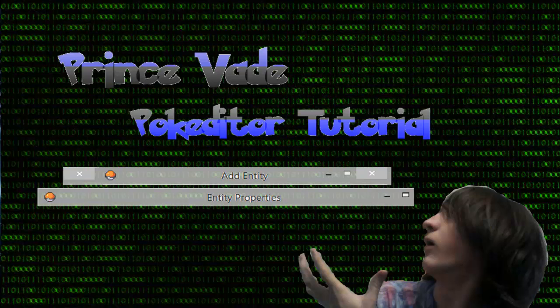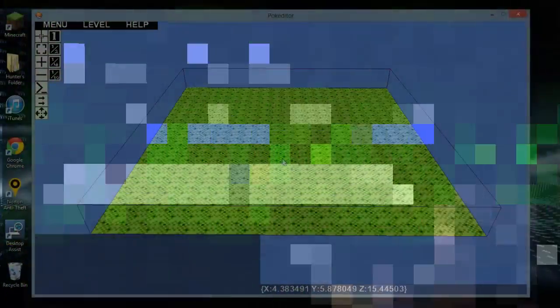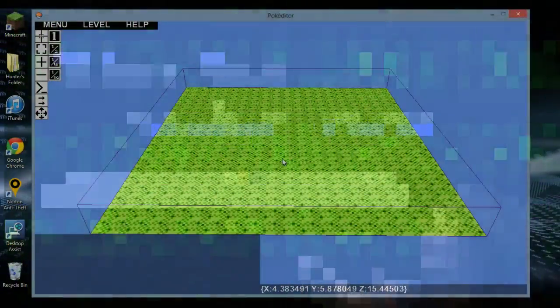Hello viewers, I'm Prince Vade and this is a PokeEditor tutorial so you can learn how to use the editor. This is the first of many and I'm going to try to make this as quick as possible.